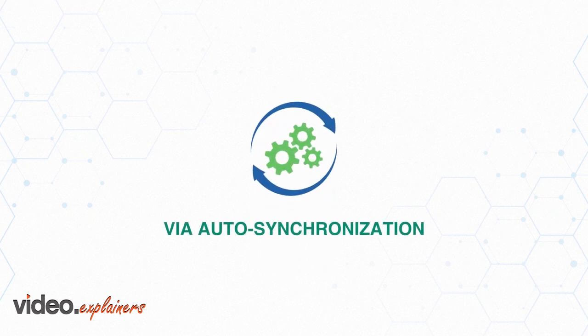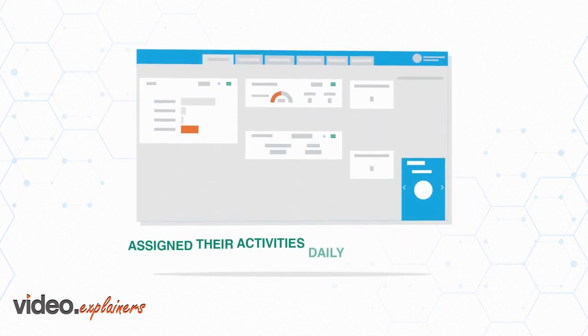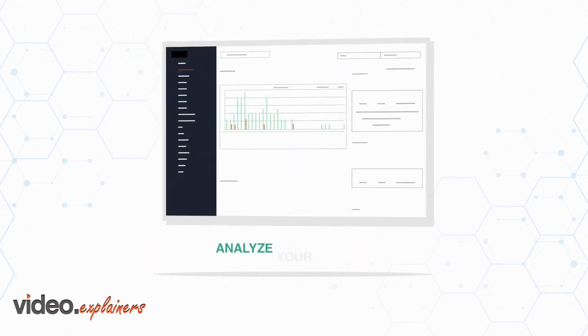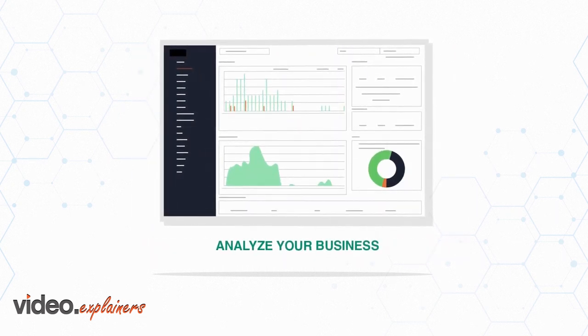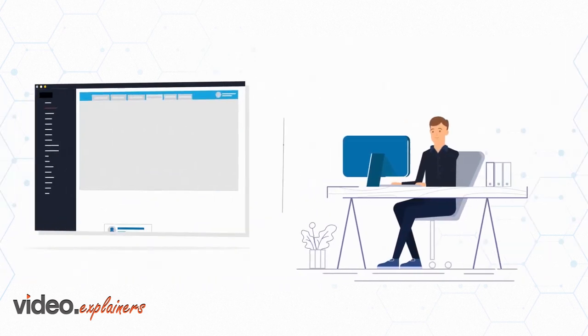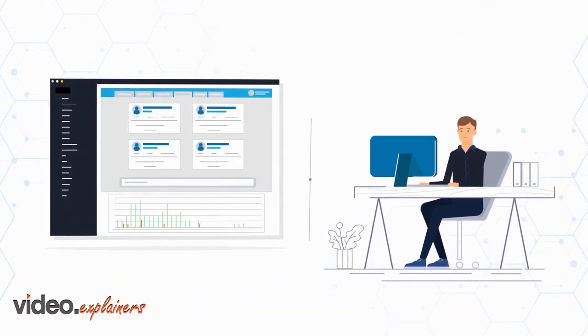Via auto-synchronization, merchandisers are assigned their activities daily through the app. You can also analyze your business through marketing campaigns and insights into your team's productivity.